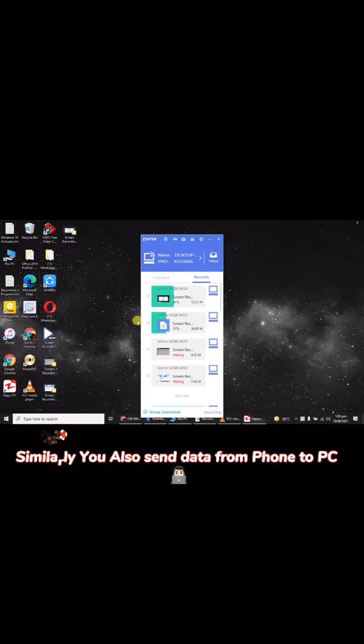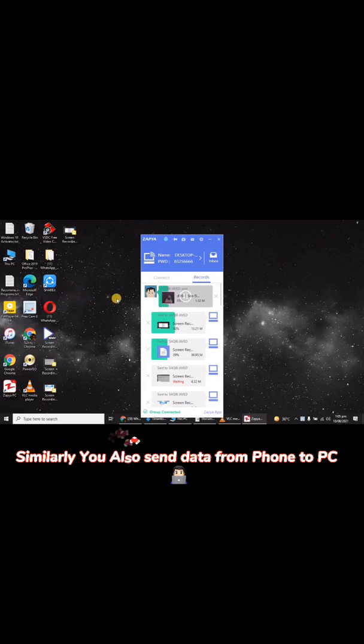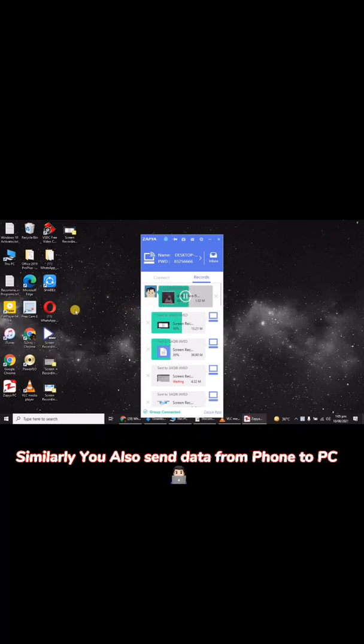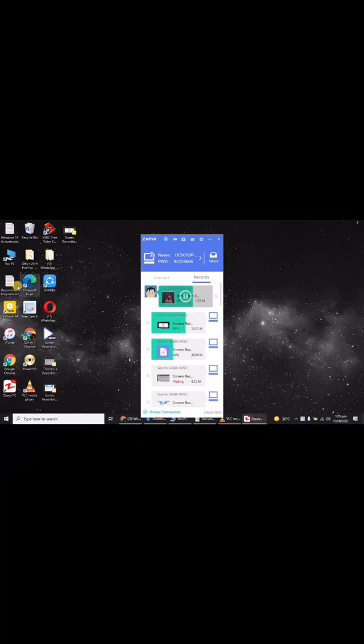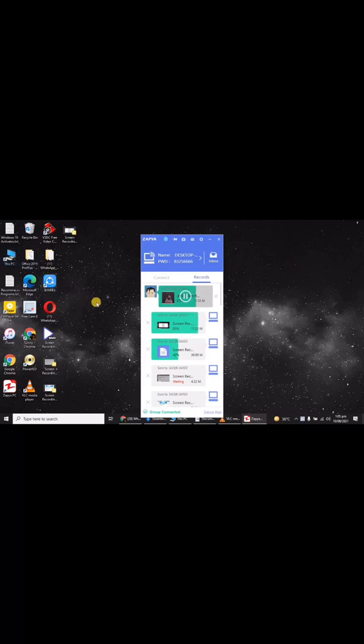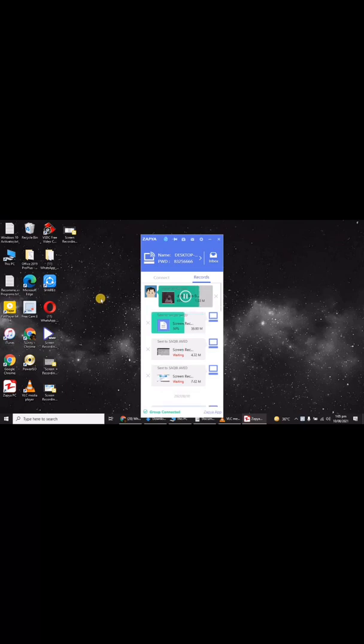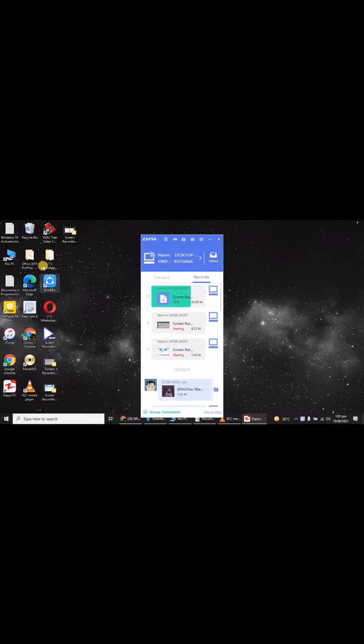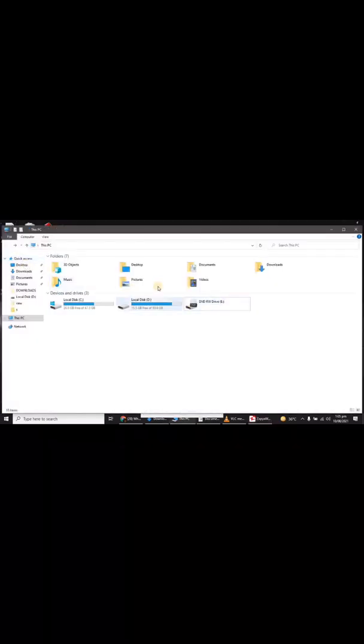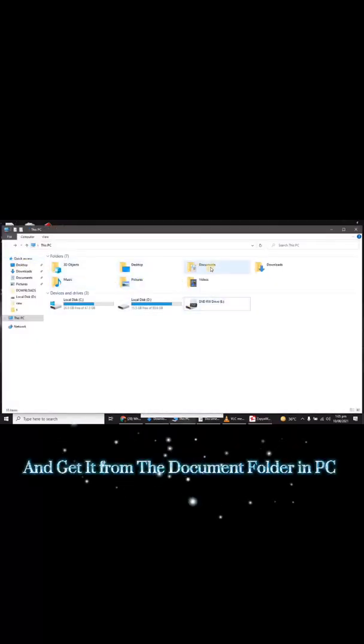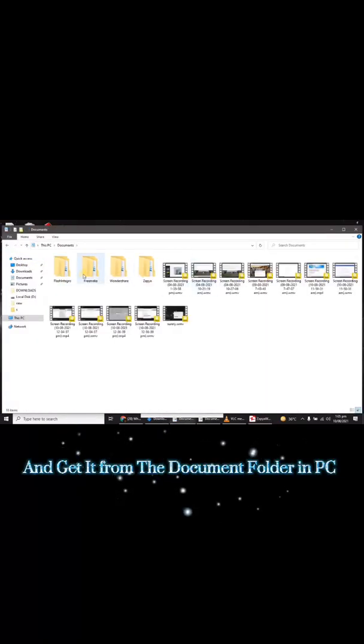Similarly, you can also send data from phone to PC and get it from the documents folder in PC.